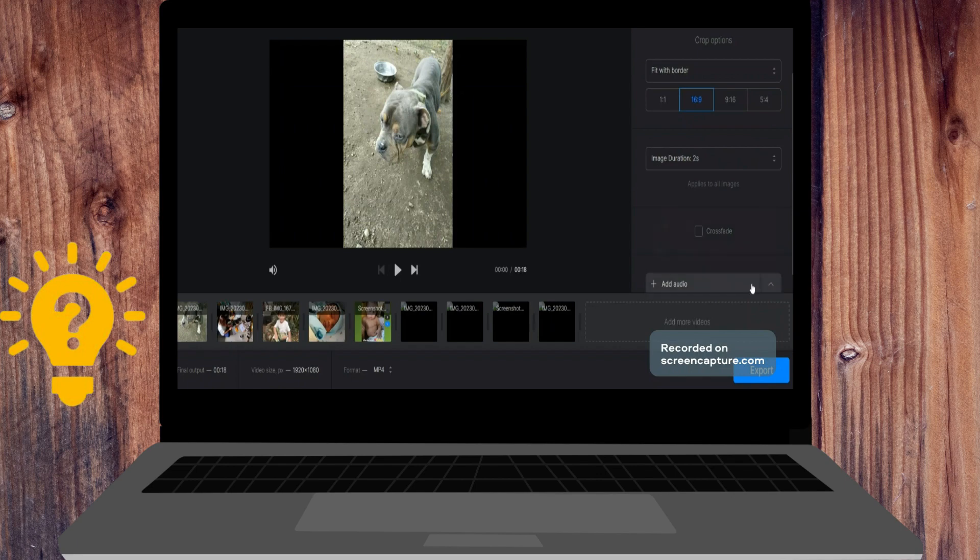So just upload the files, design your YouTube slideshow, and preview download.